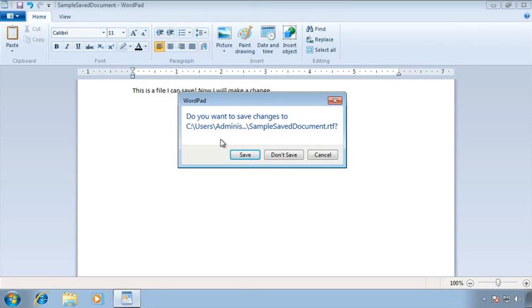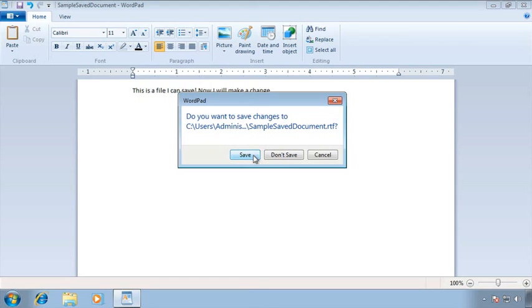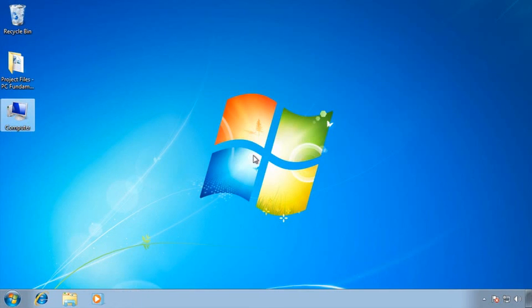Click on the red X and WordPad is nice enough to say oh wait a second you've made changes. Do you want to save your changes? And here we can actually see the full path. Sample save document dot RTF. There's our last name. And in this case I can say yes please do save the changes.